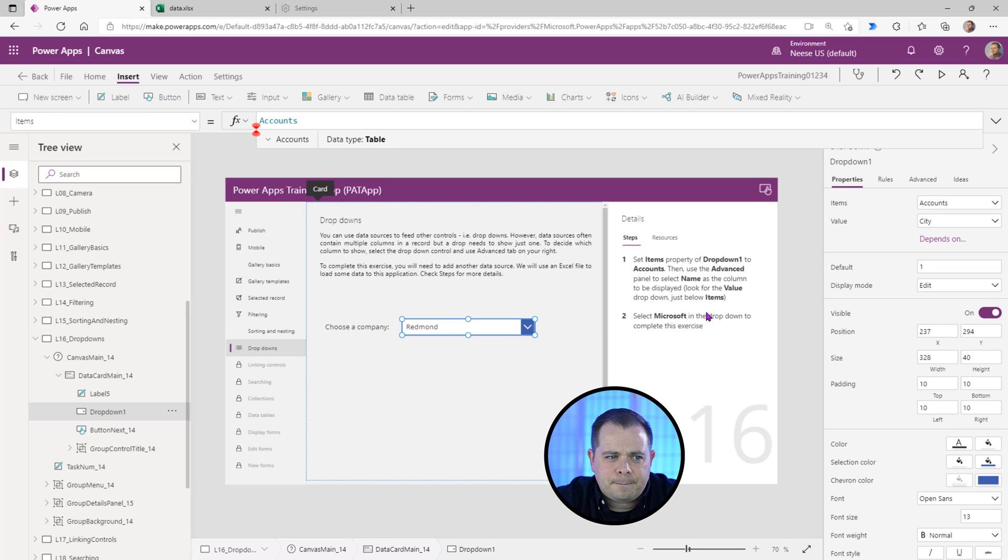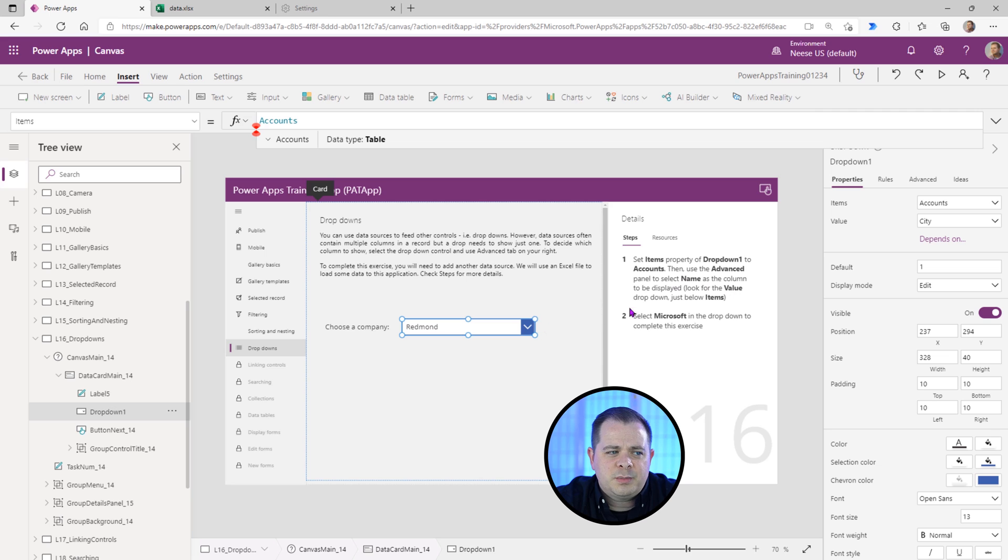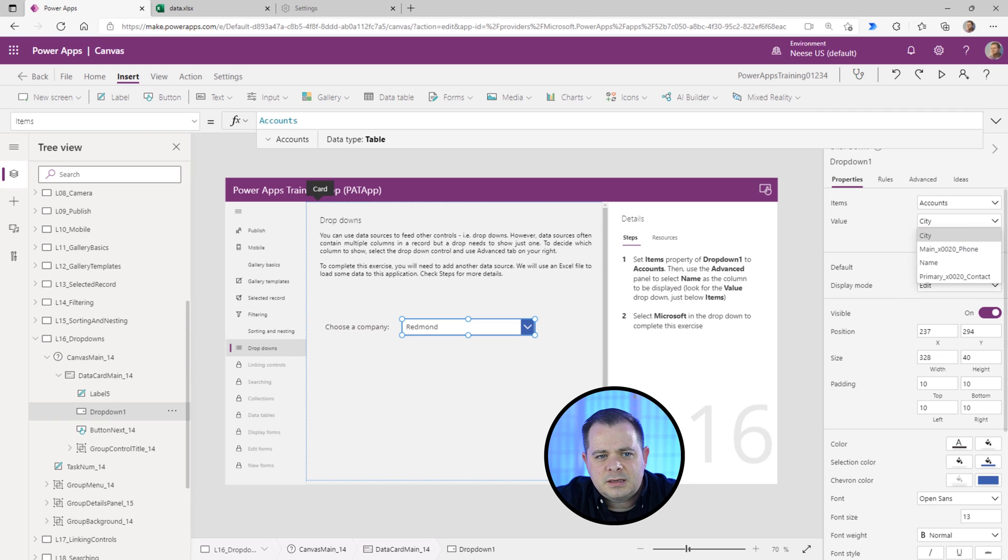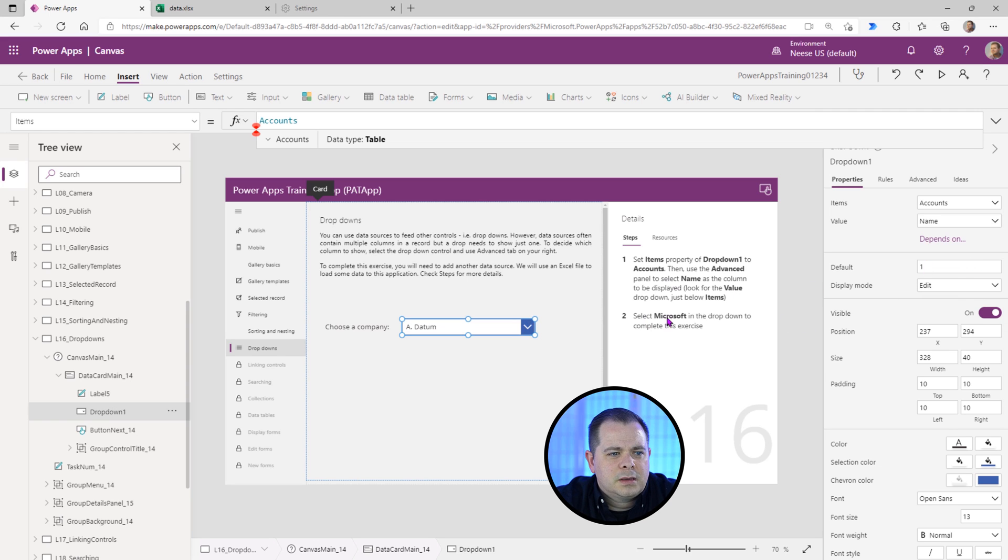Let's go back here and check that. It said use the advanced panel to select a name as the column to be displayed. So instead of city, we'll select name. Very good.